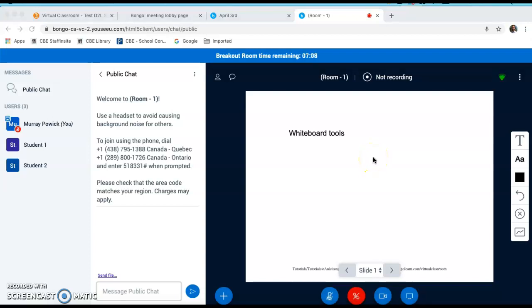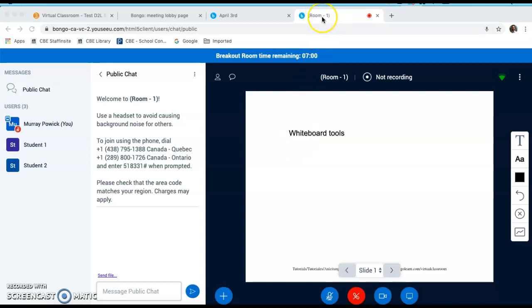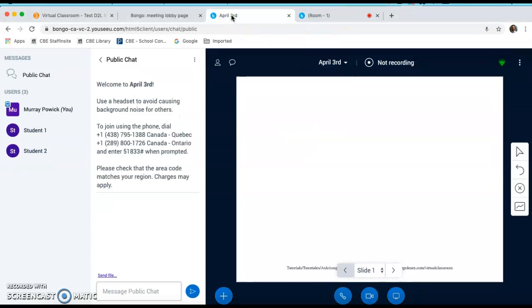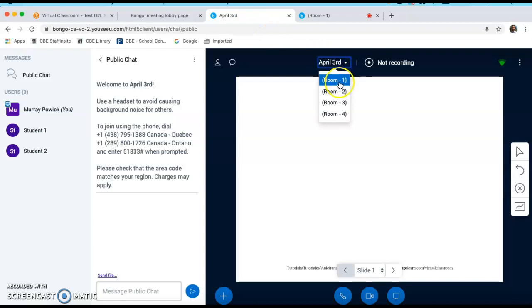I'm currently still in the first breakout room. You can tell what room you're in from this identifier here. Also on the main tab. So I'm in room one. The main room is still here. And I can join each of the breakout rooms to monitor student progress and ensure that there's some supervision in each breakout room.